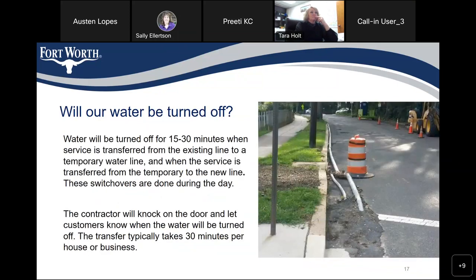Now we're going to go through some frequently asked questions that can arise during construction. Will our water be turned off? Water will be turned off for 15 to 30 minutes when service is transferred from the existing line to a temporary water line, and when the service is transferred from the temporary line to the new line. These switchovers are done during the day. The contractor will knock on the door and let customers know when the water will be turned off. The transfer typically takes 30 minutes per house or business.